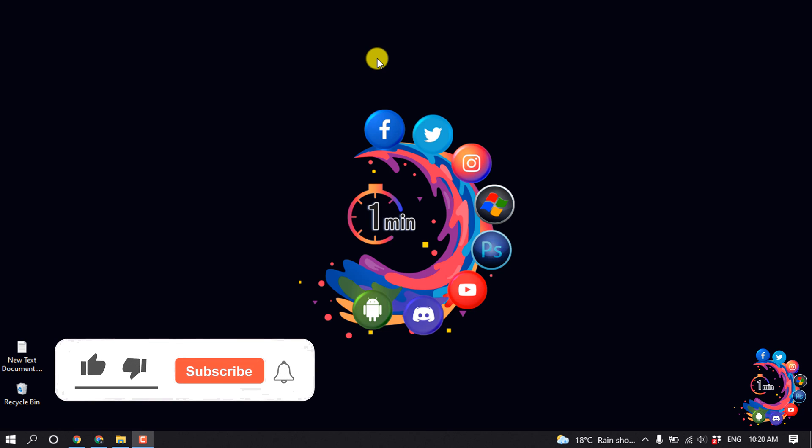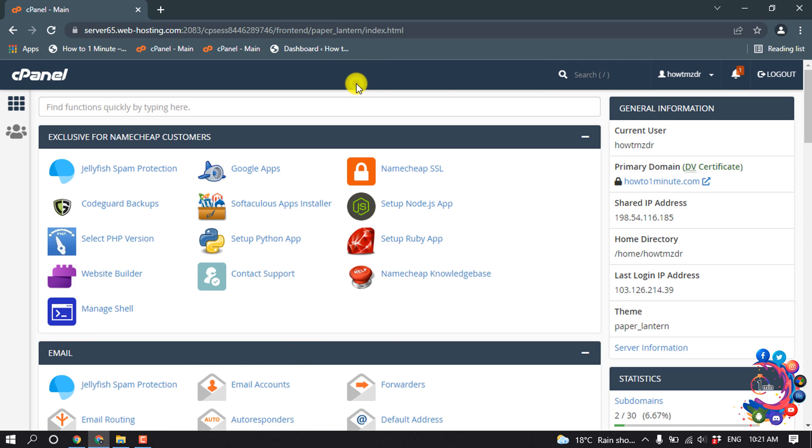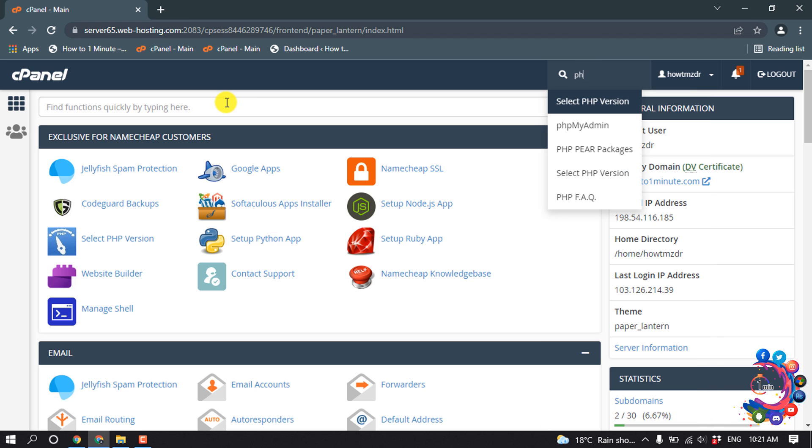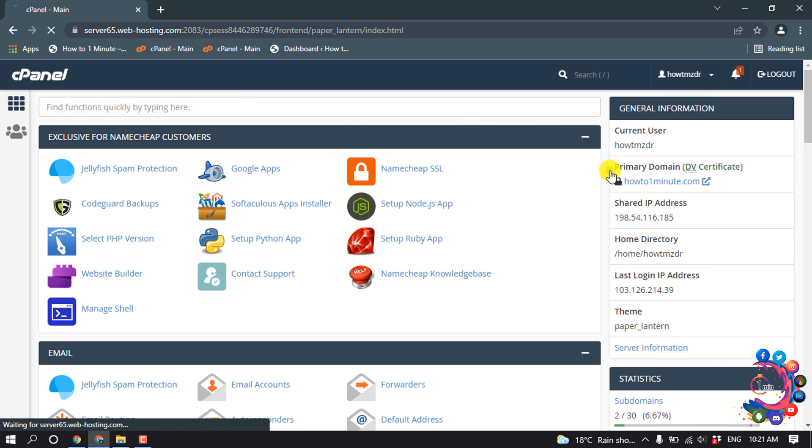But before getting started with this video, make sure to subscribe to How To 1 Minute. So first of all, open your cPanel, and inside the search box, search for PHP and then click on 'Select PHP Version'.